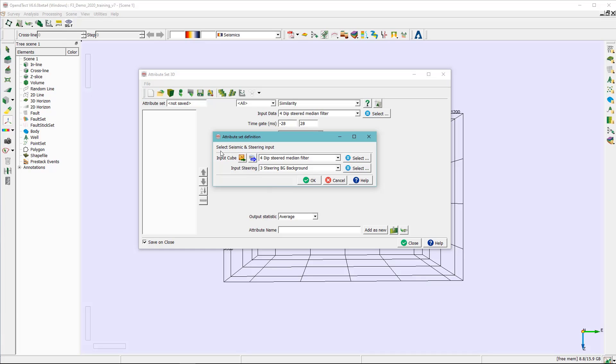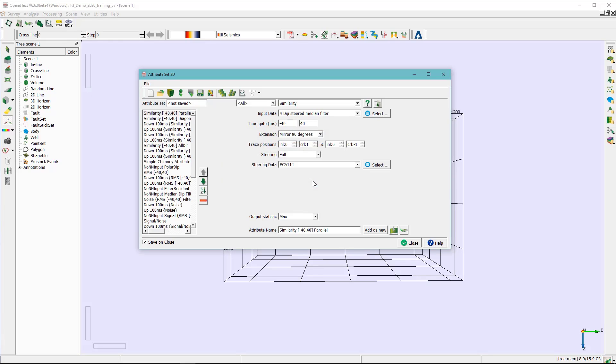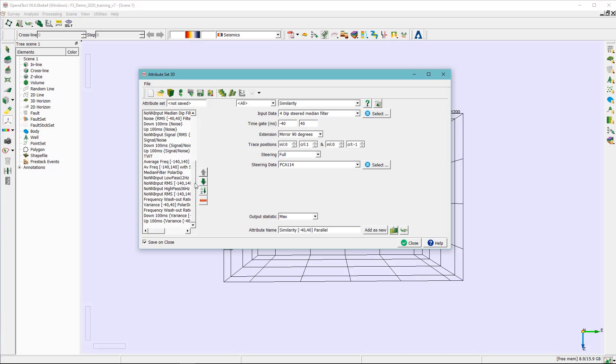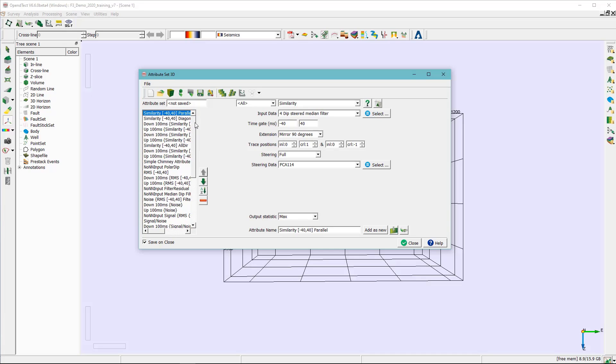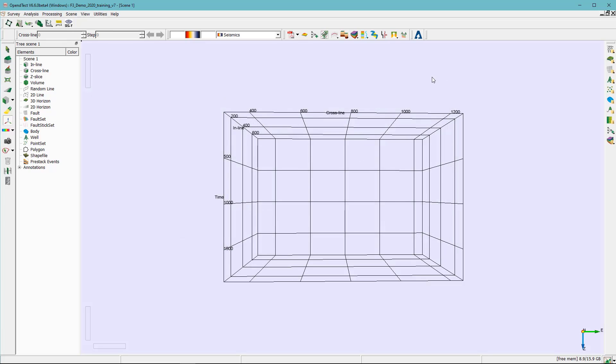The first input is the seismic volume, the second input is the steering cube and in this case we'll be using the VCA. Okay so you can see here we have a list of attributes. Basically these attributes most of them should help us to differentiate or help the neurons to differentiate between the chimney or the real chimney and background noise.